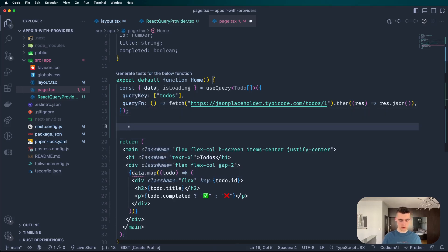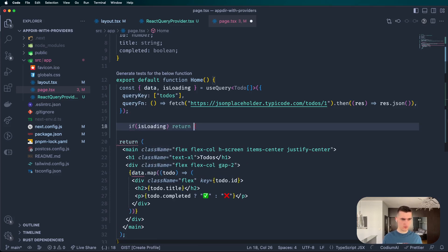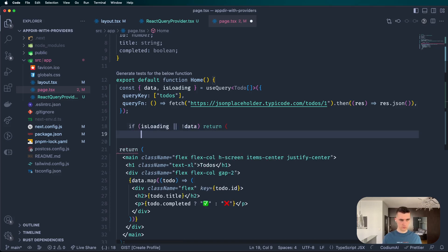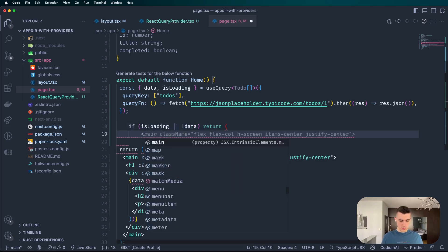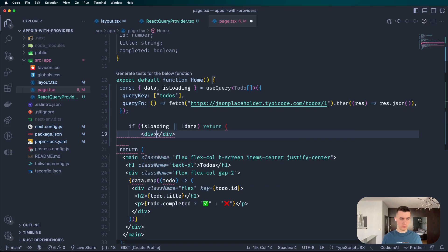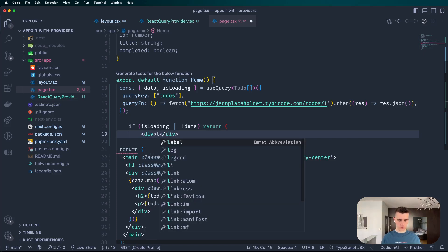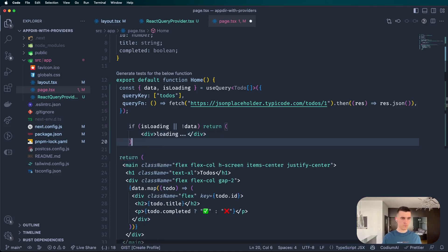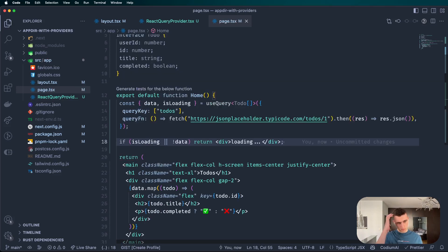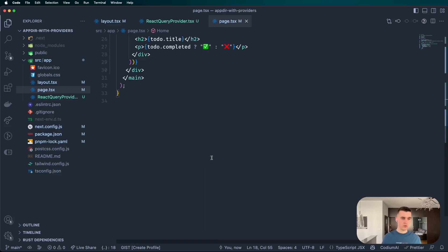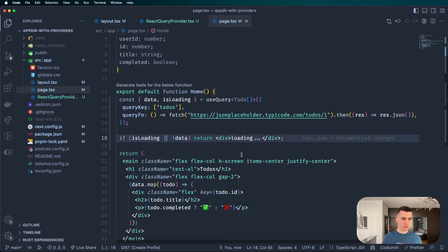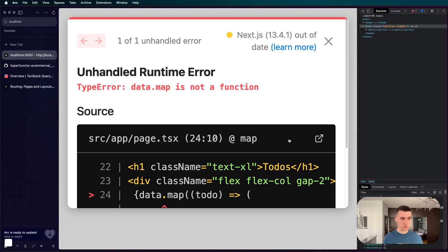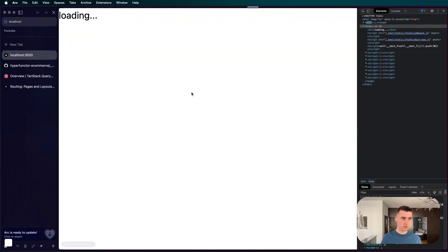It's possibly undefined so we're going to check. Actually, I forgot about it. So if it's loading or there's no data, return loading. Let's say it's just going to say loading. You're probably handling it a little bit in another way in production or in your app.